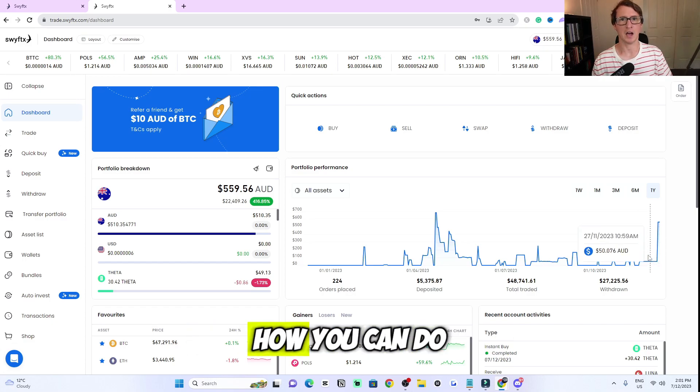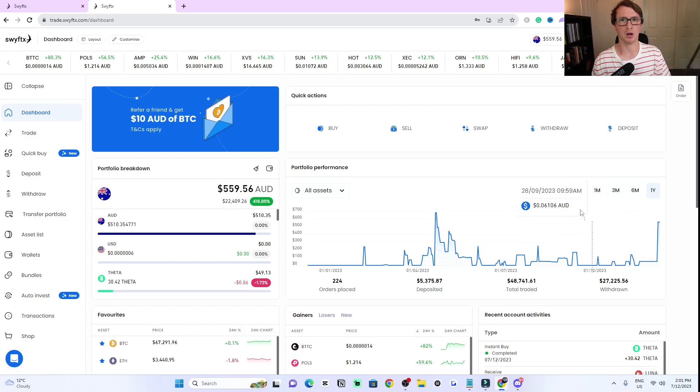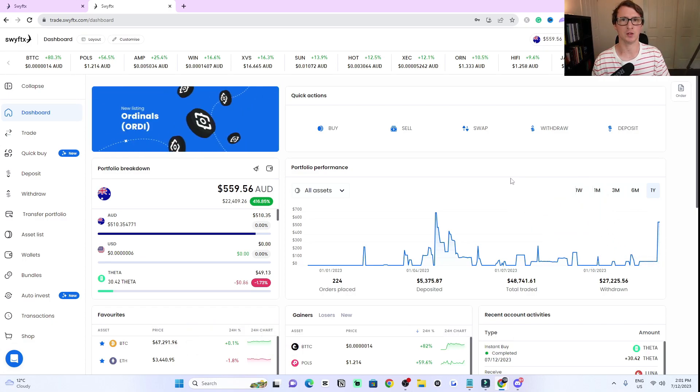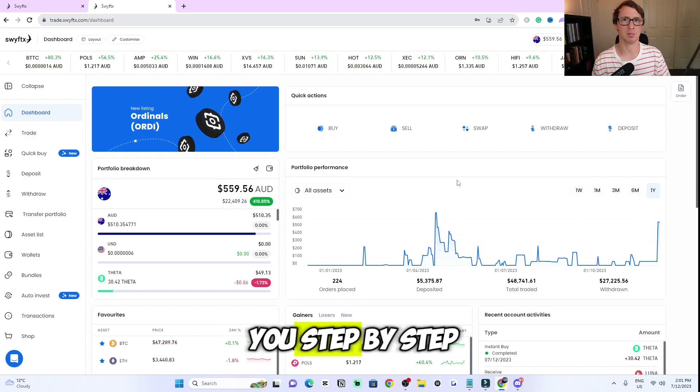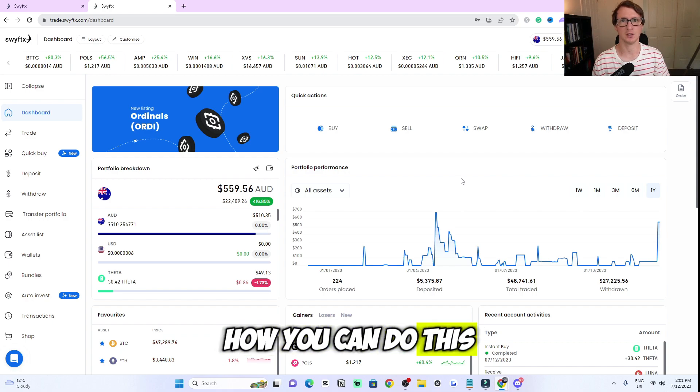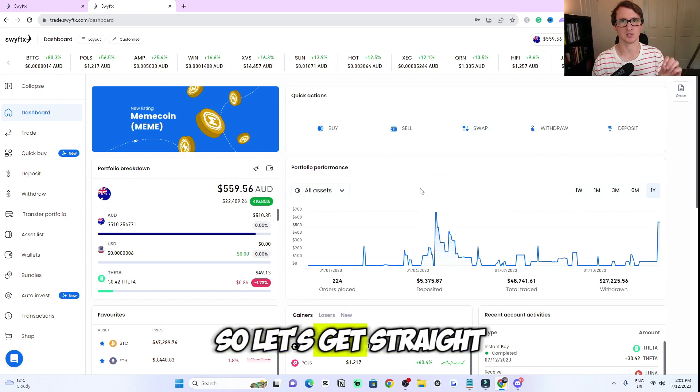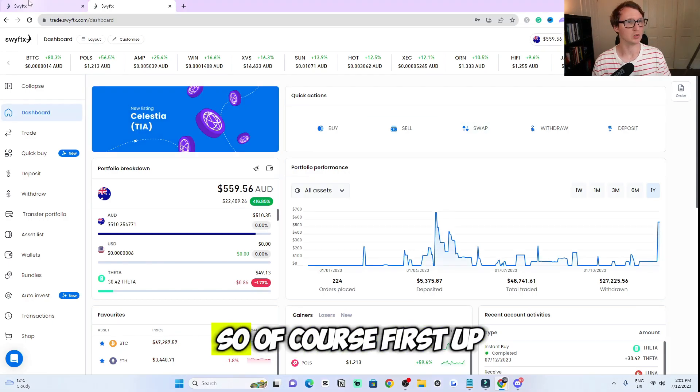Hi, today I'm going to share with you how you can do a quick buy on SwiftX Exchange. I'm going to share with you step by step how you can do this. So let's get straight into the video.